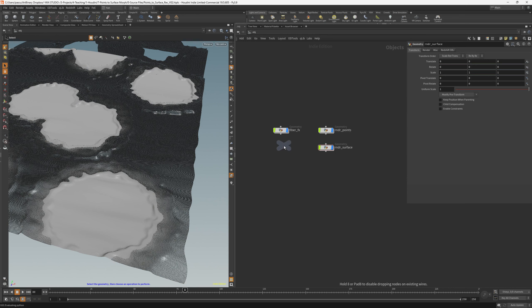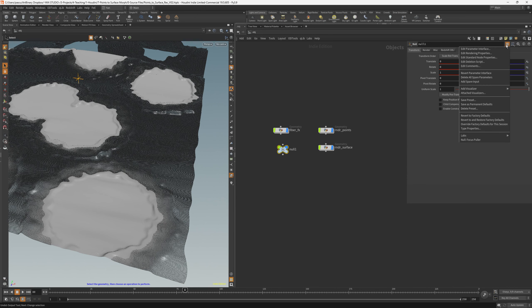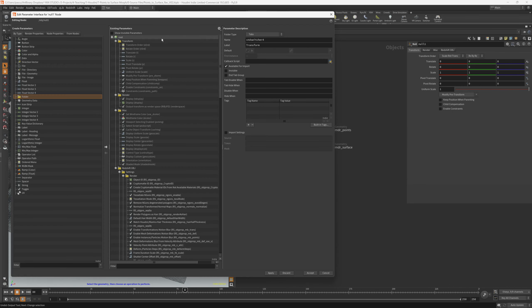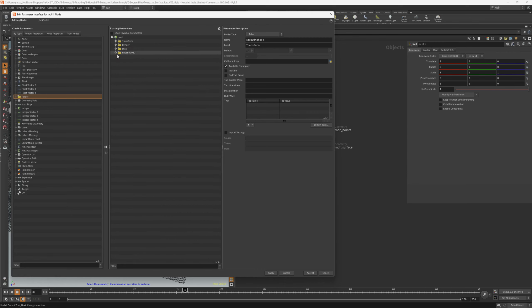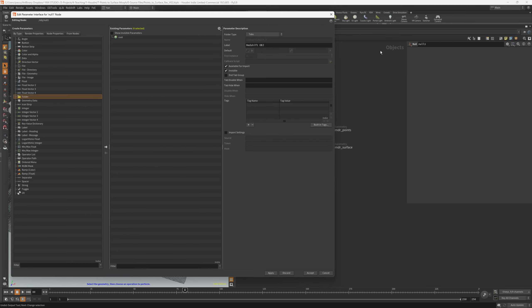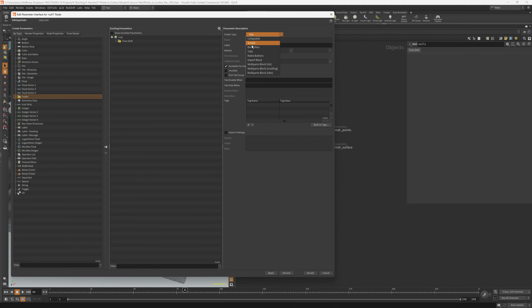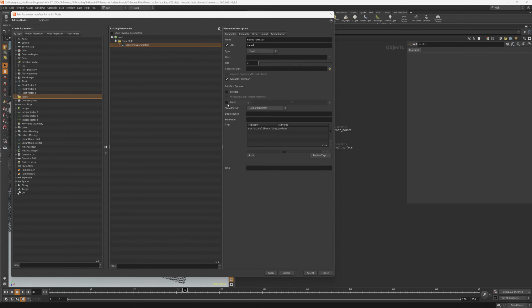We just need to set up a null, go to edit parameter interface. We have here a bunch of parameters that we don't really need right now, so I'll just select all of those and hit invisible, then hit apply, and now the interface is blank. We will create a folder, name it timeshift, and change it to simple, then we'll add a float.